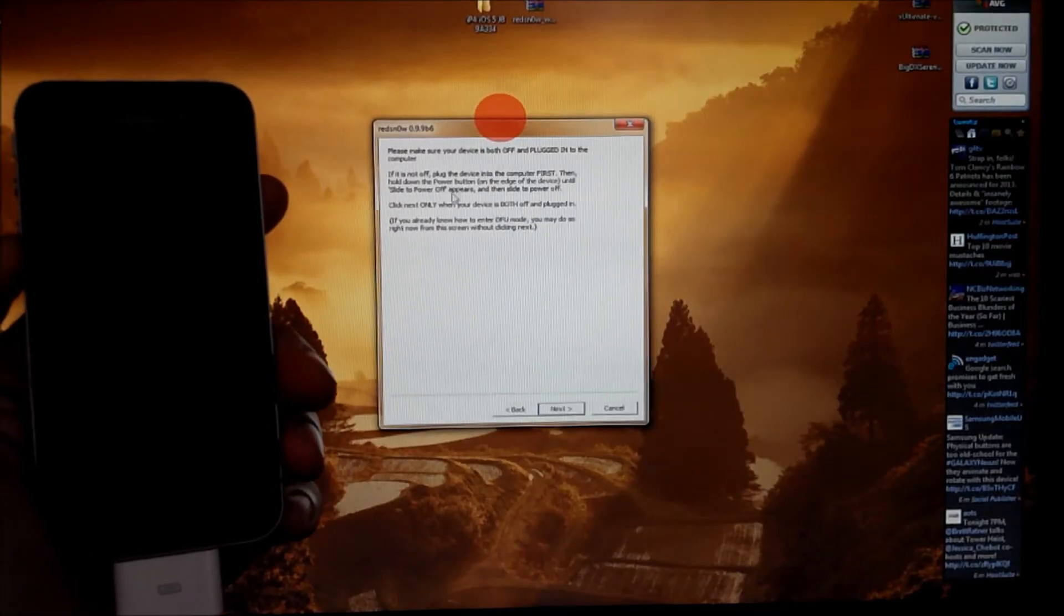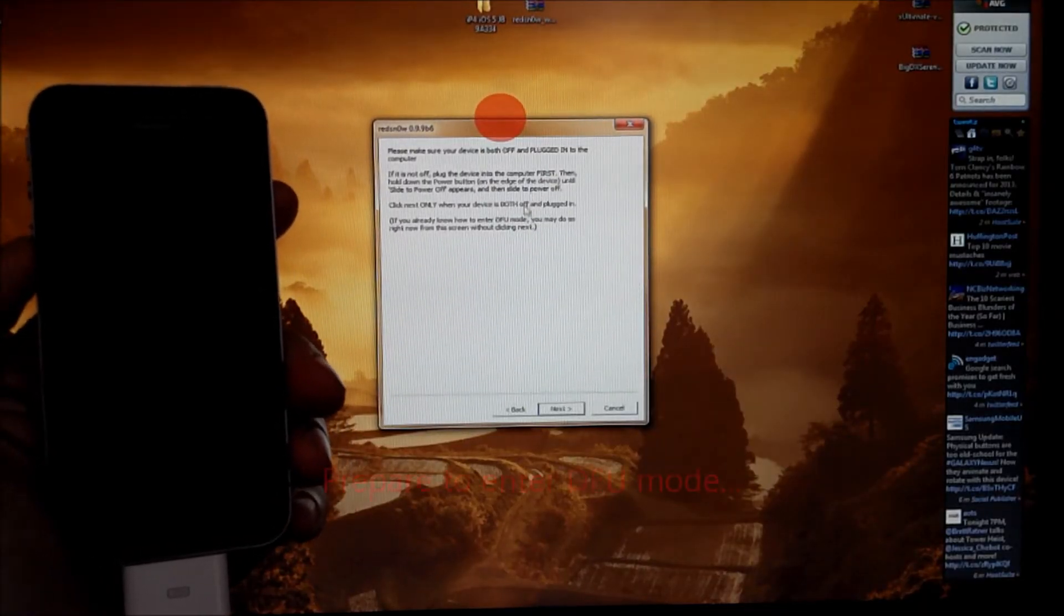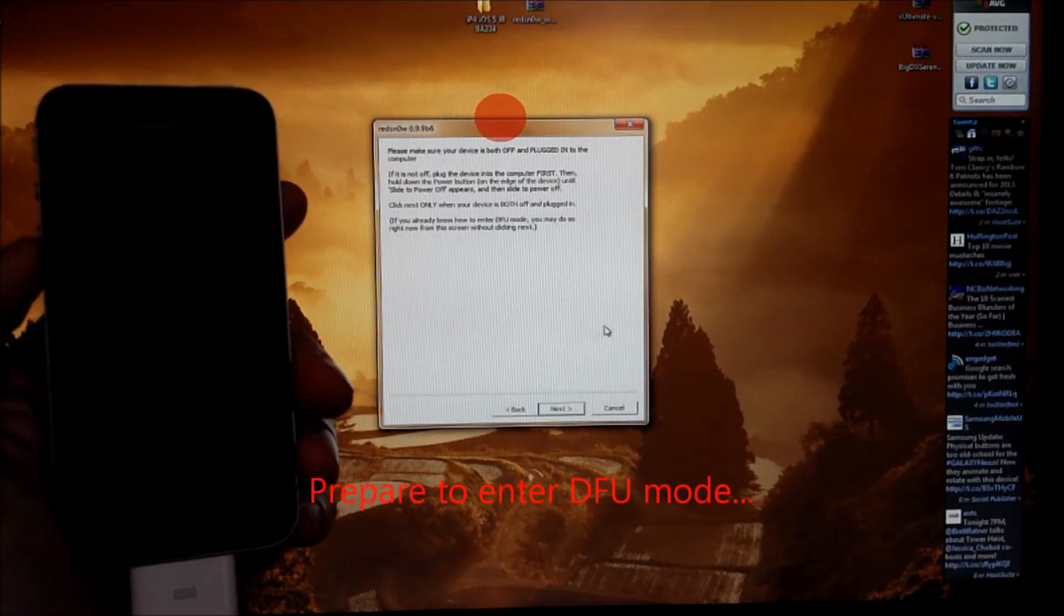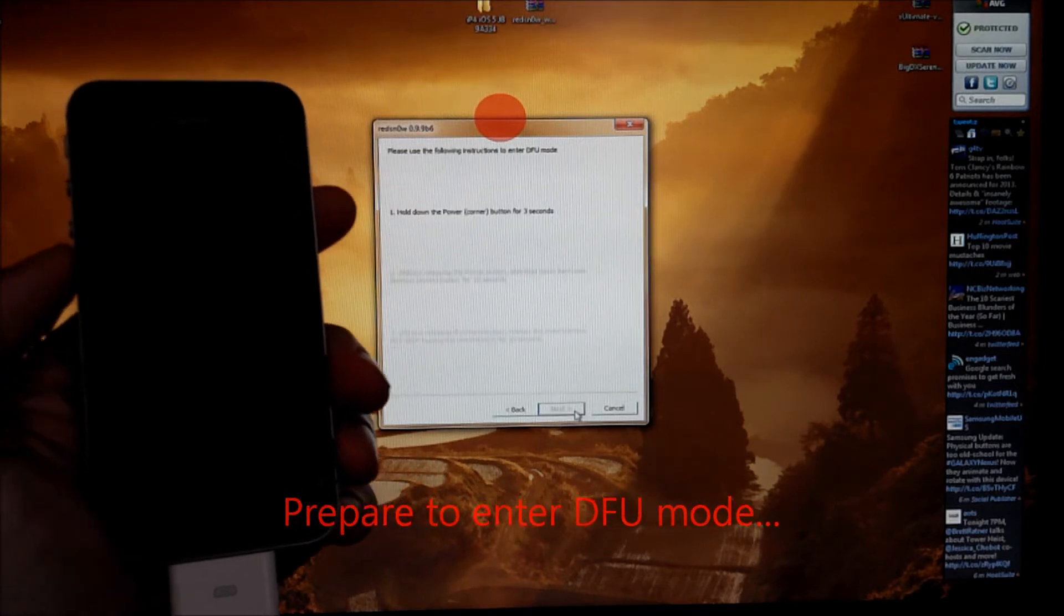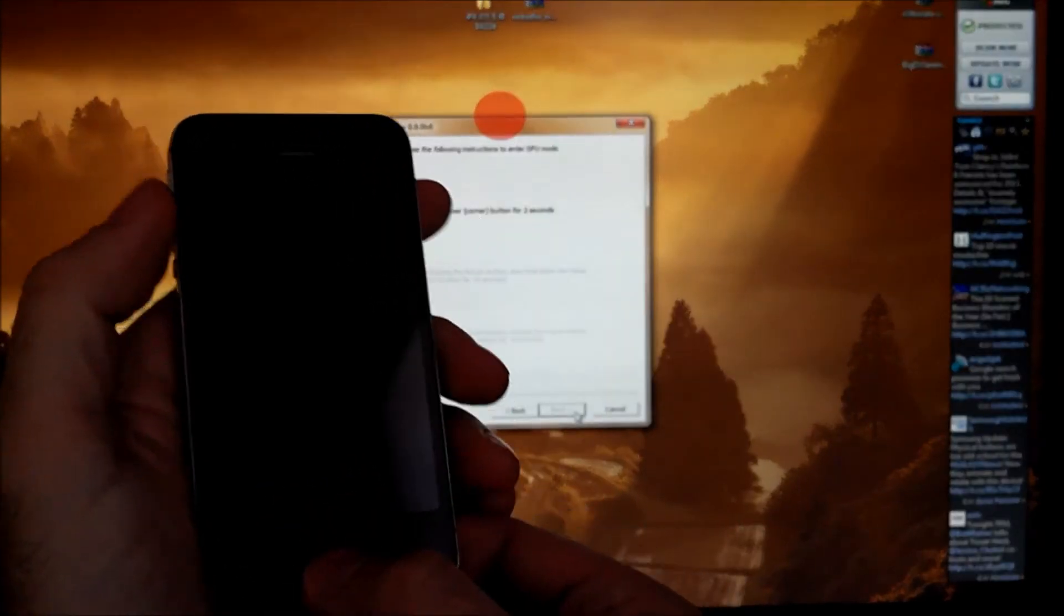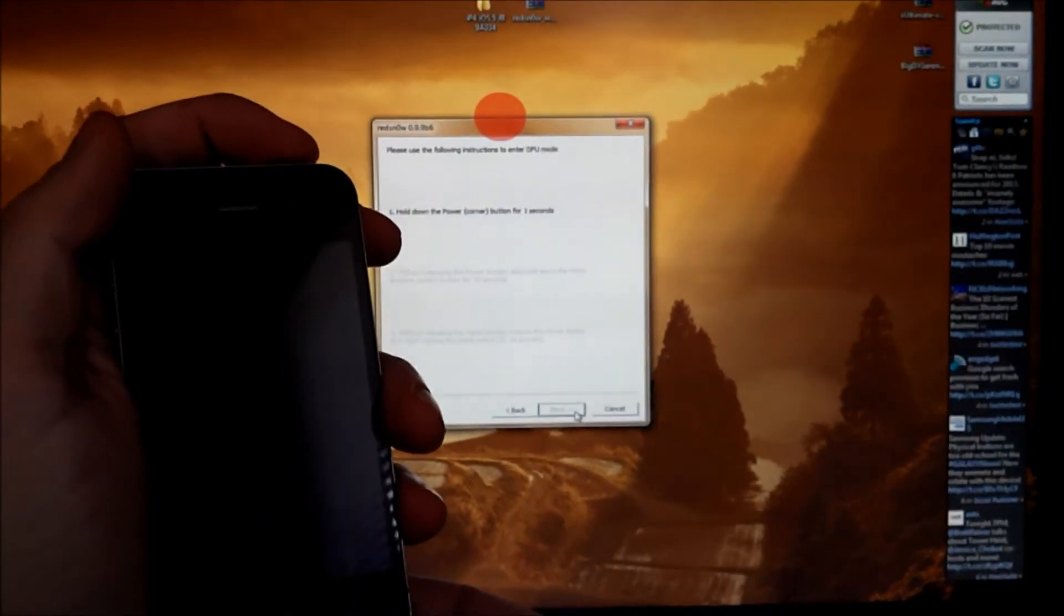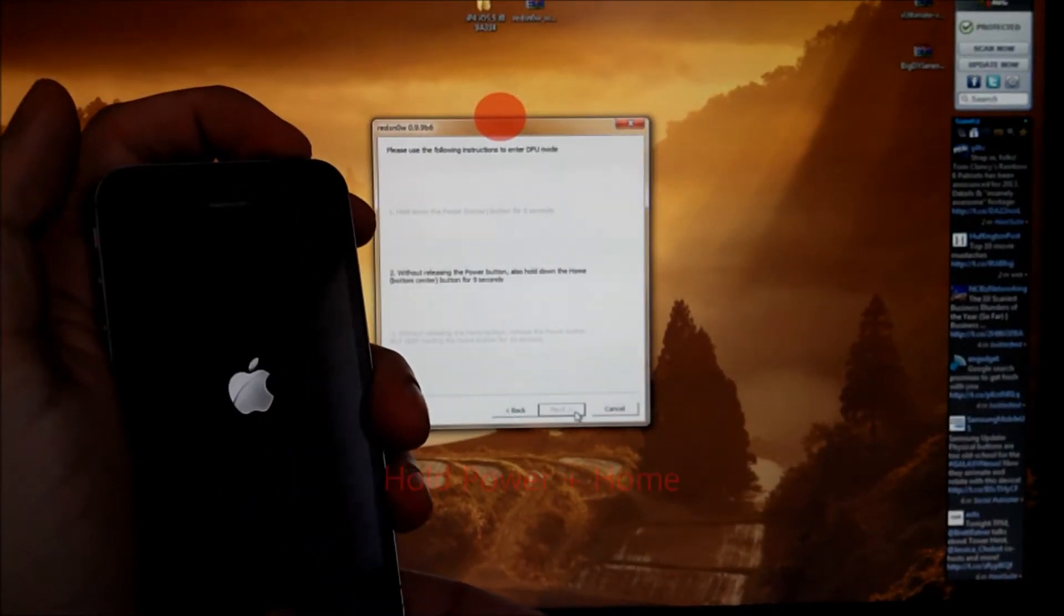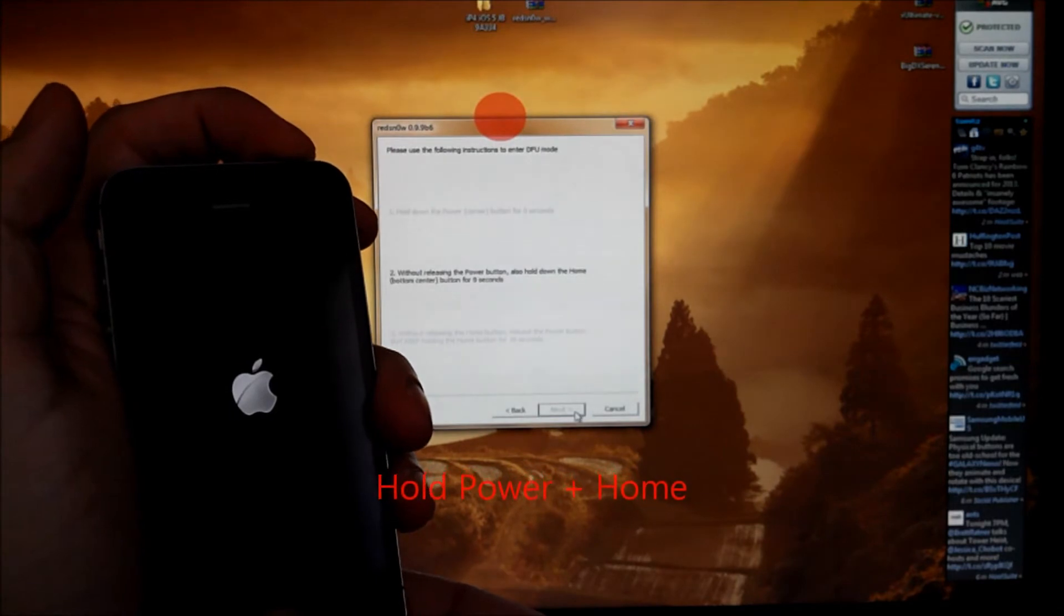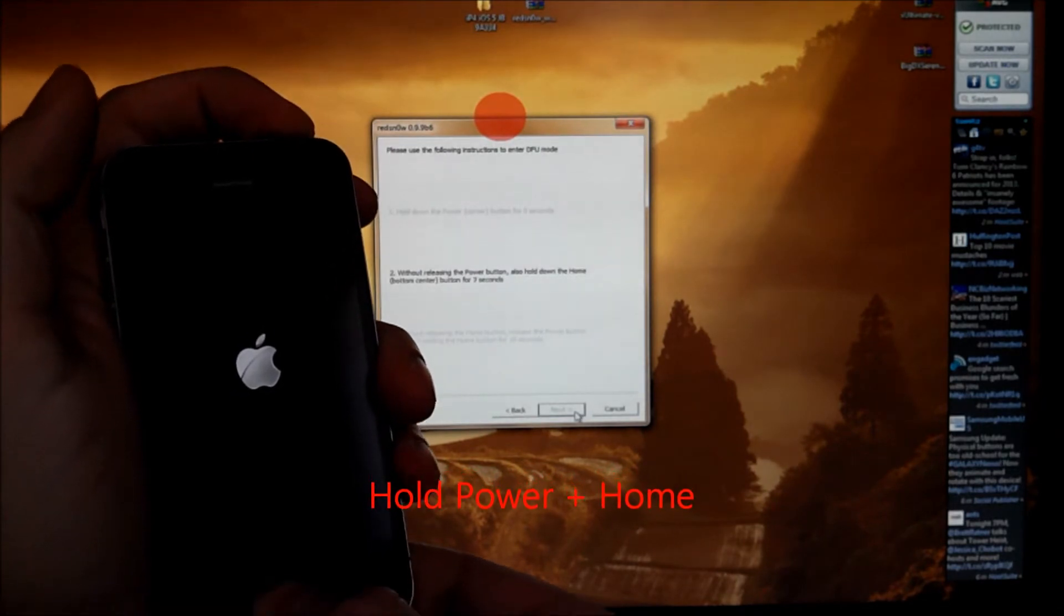Okay, follow the instructions here. We're going to put it in DFU mode. So let's hit next. Prepare to hold the power and home button now.